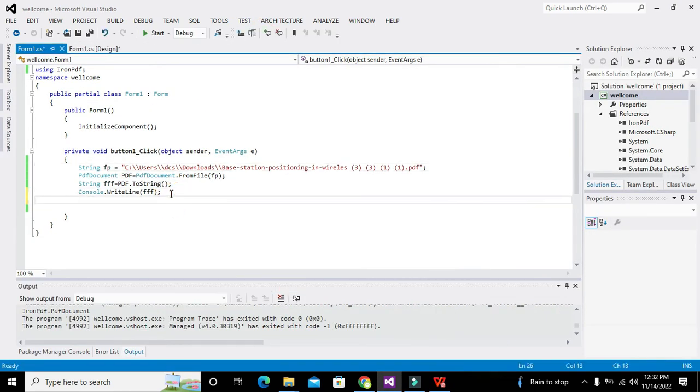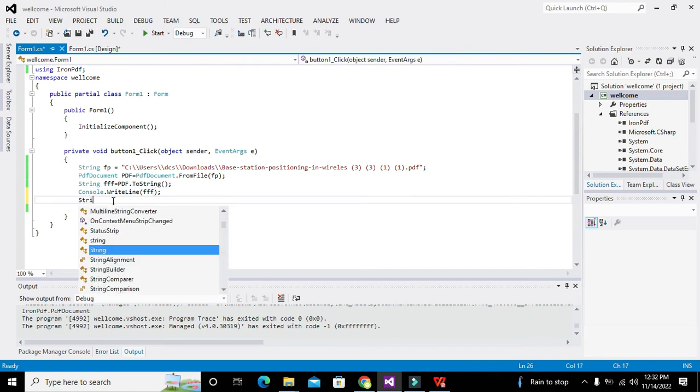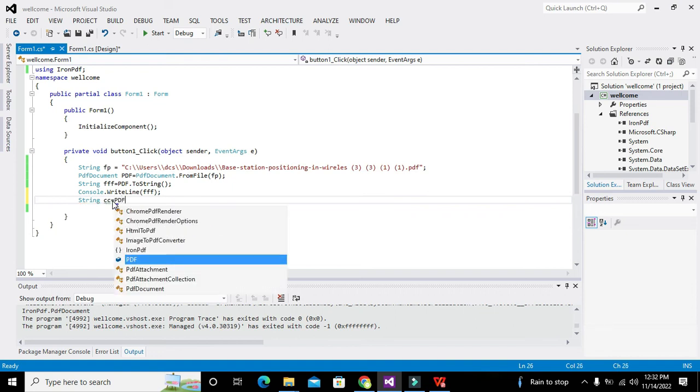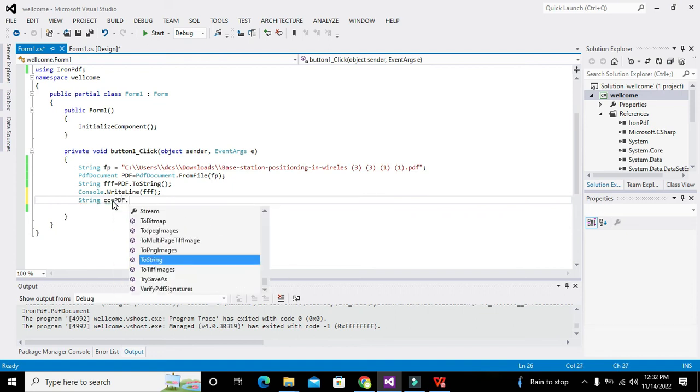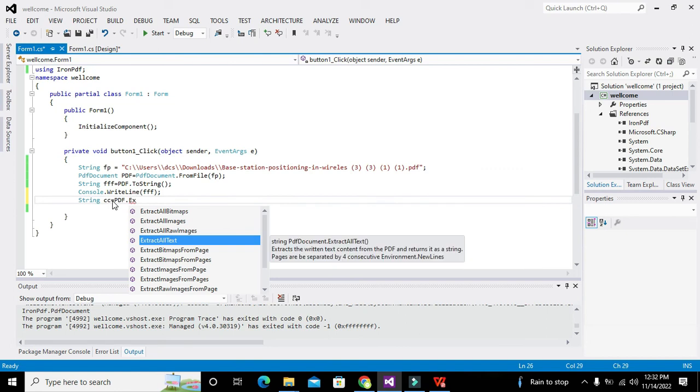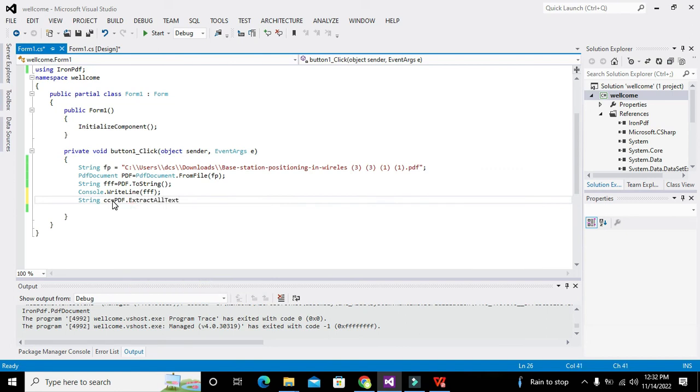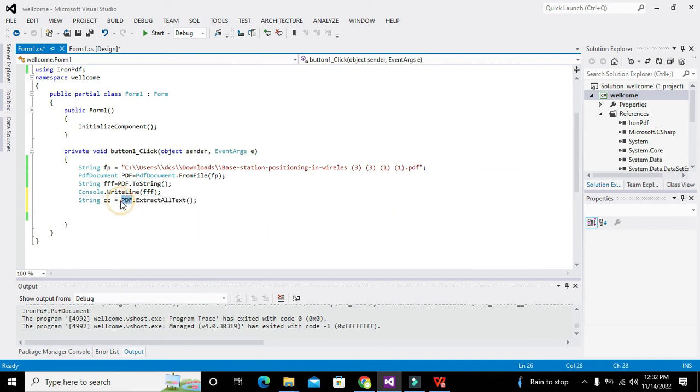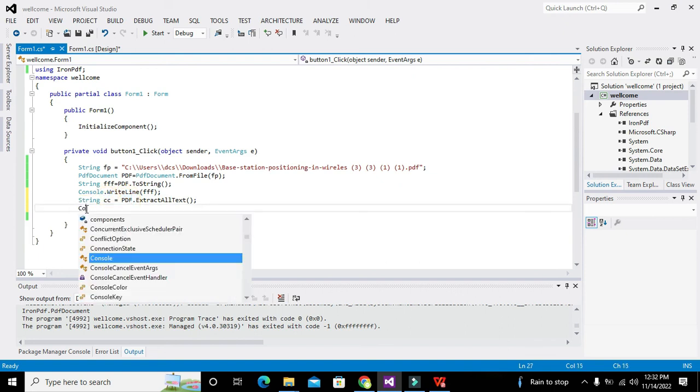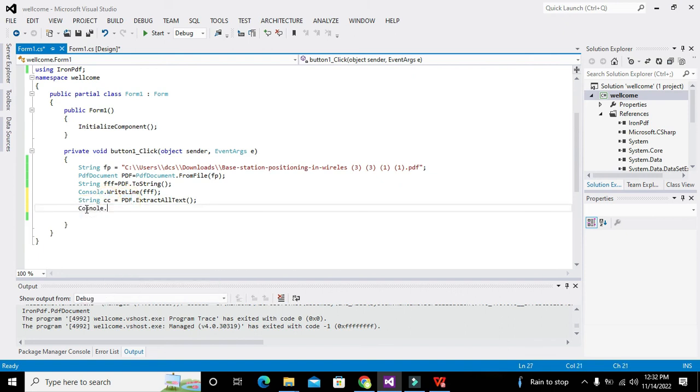Now we will extract the text from that pdf. String cc is equal to pdf.extractalltext. This function will do what? Pdf object will use the extractalltext function and it will extract all the text from this pdf and assign it to cc. Then we will write console.writeline cc and now all the things will be inside the cc.